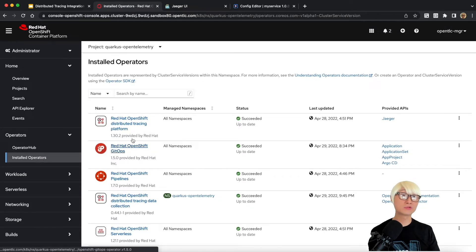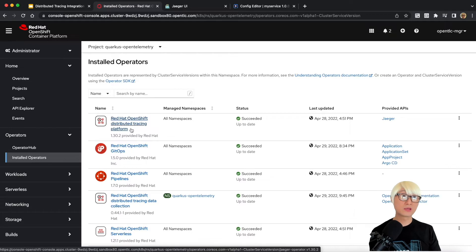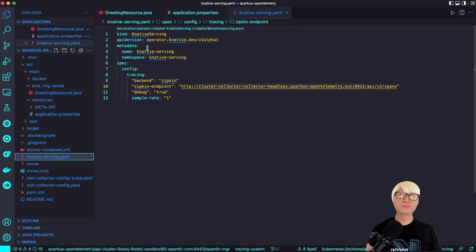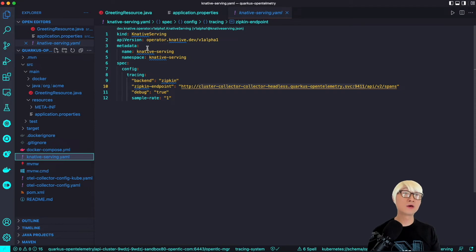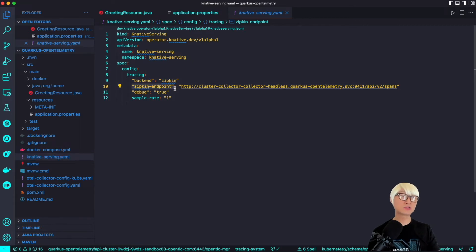Going to the admin perspective and the installed operators, there are a number of operators, but you need to focus on two: the distributed tracing platform, which lets you install and create a Jaeger server, and the OpenShift distributed tracing data collection operator. In order to deploy Knative services, we also need to install the Knative serving module as part of the OpenShift Serverless operator. I also need to add configuration to use Zipkin as the receiver, which will automatically detect tracing data when a new Knative service is created.